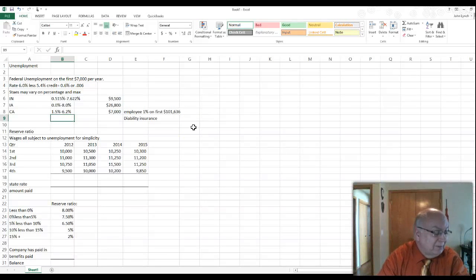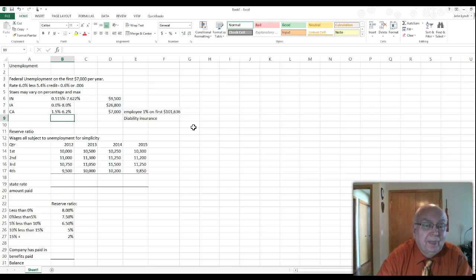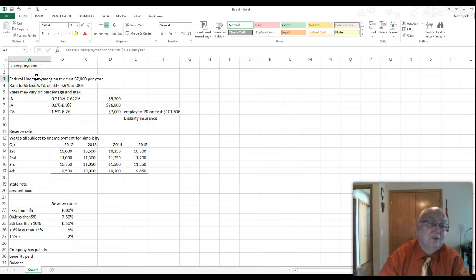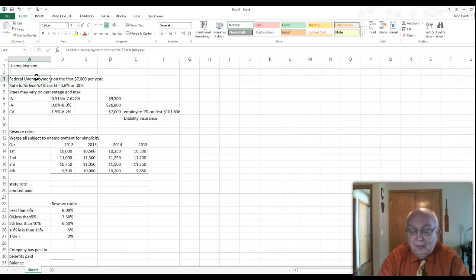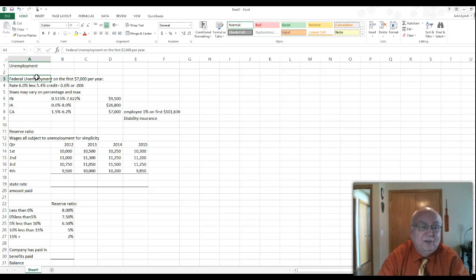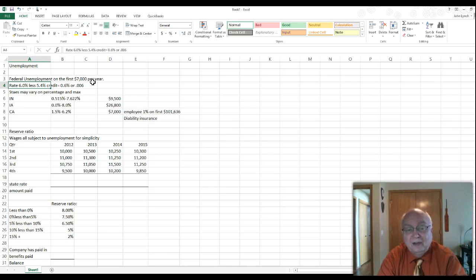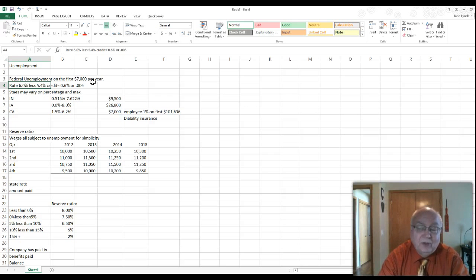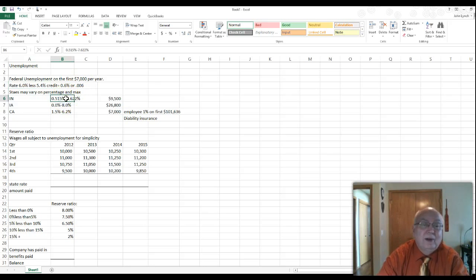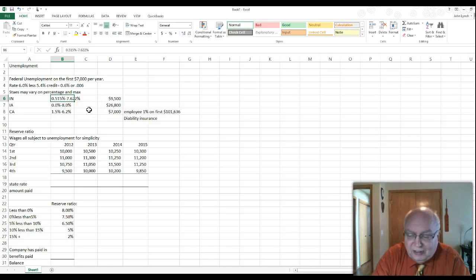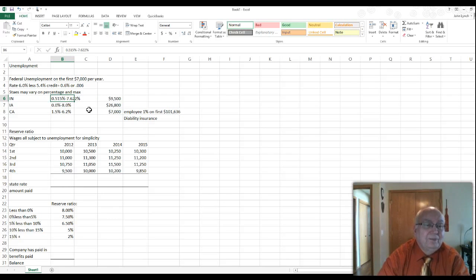We're going to do payroll today — specifically the unemployment tax that employers have to pay. Unemployment is paid strictly by the employer for the most part. The federal unemployment rate applies to the first $7,000 per employee per year, and the gross rate is 6%. However, if the state has an approved unemployment program, the employer gets a 5.4% credit, making the actual federal rate 0.6% (0.006). There is both a federal and a state unemployment rate. The federal portion is used mainly for state borrowing and administrative duties, while the state actually pays the unemployment compensation.